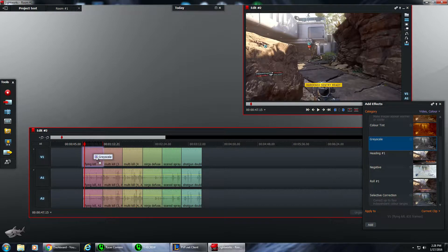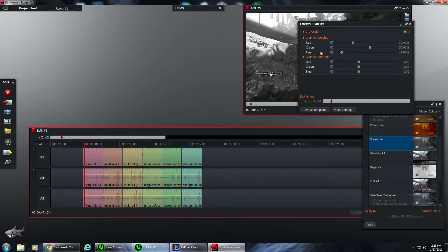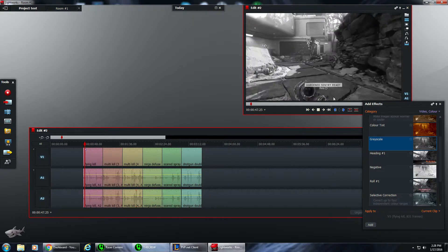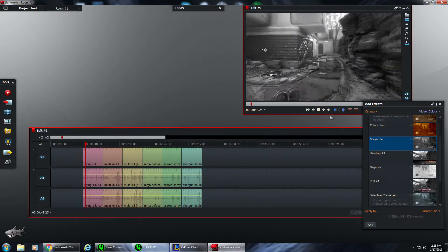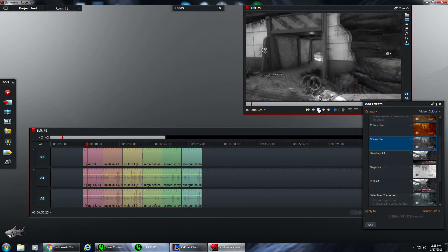For grayscale, you grab it, you pull it, and you can adjust everything — red, green, blue, all that. If you want to use the default settings, just X out of this and everything on this one clip will be in grayscale. You can play it and it's all in gray.